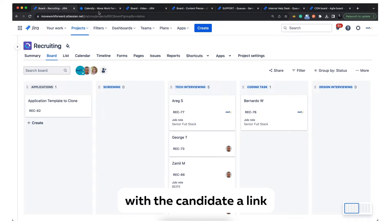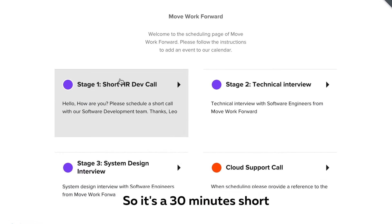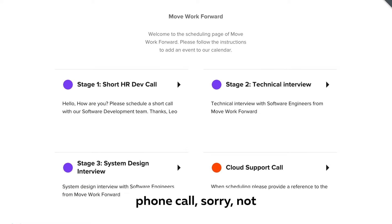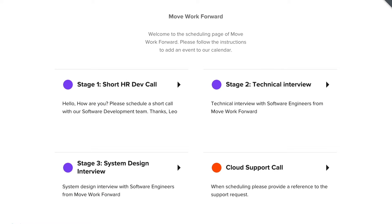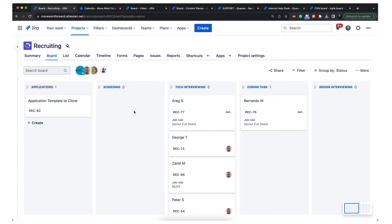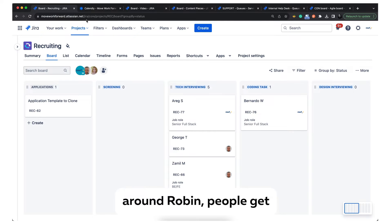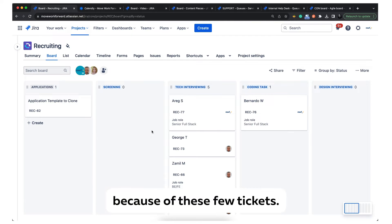We share with the candidate a link to our first stage HR call. It's a 30-minute short call - sorry, not phone call, there's no video. We just talk with the person. Whoever talks from our teammates is usually round robin - people are assigned randomly, more or less.